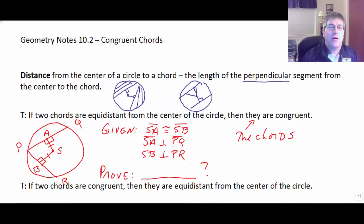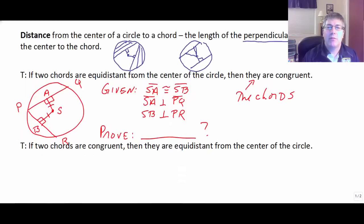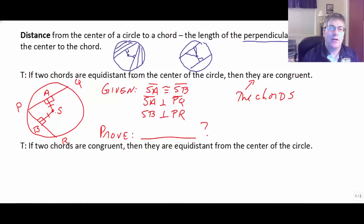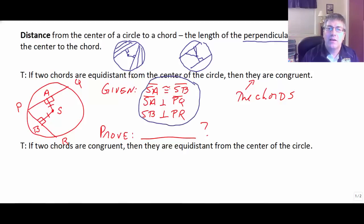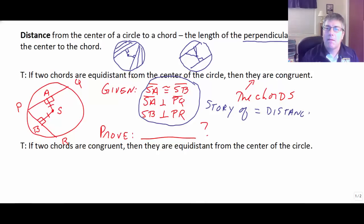In our studies, we have a theorem that says if two chords are equidistant from the center of the circle, then they — meaning the two chords — are congruent. Here we're given that segment SA is congruent to segment SB, and that SA is perpendicular to PQ, and SB is perpendicular to BR. So here we have perpendicular segments of equal length.